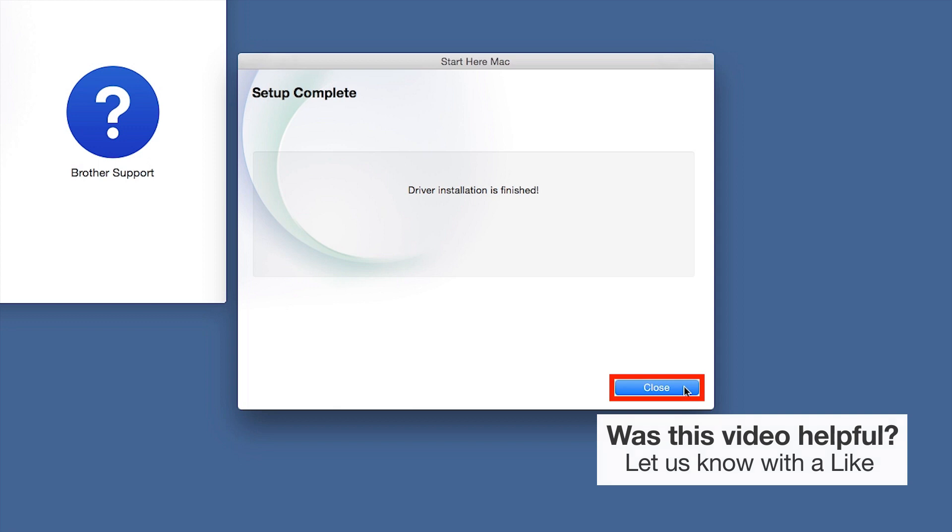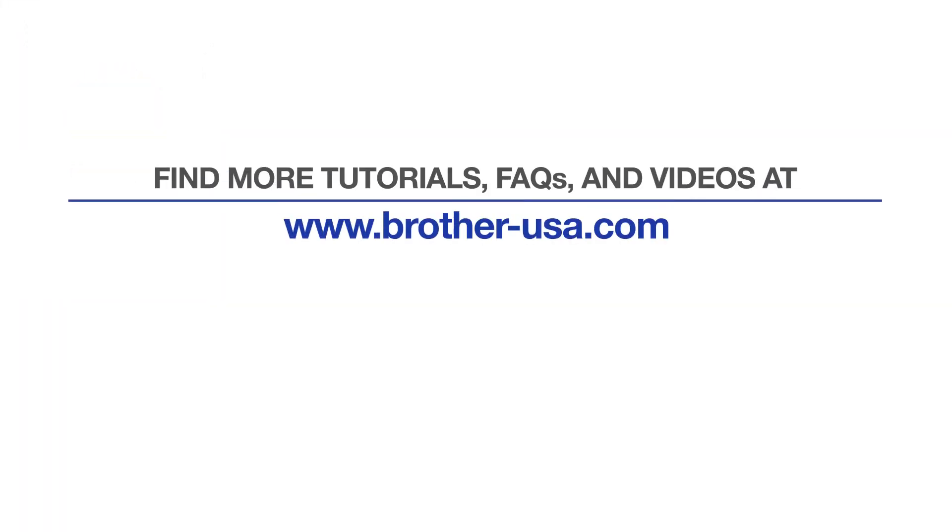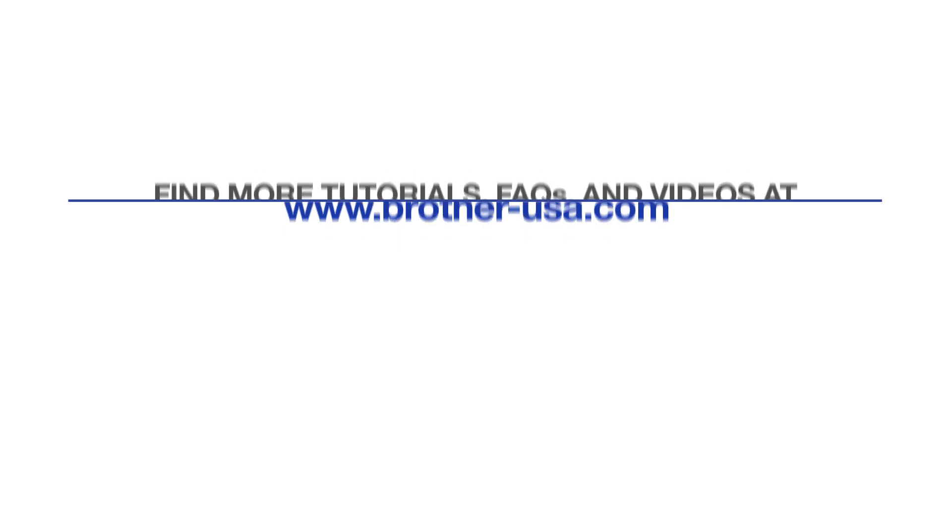For more tutorials, FAQs, and videos, visit us at www.brother-usa.com. If you found this video helpful, be sure to subscribe. Thank you for choosing Brother.